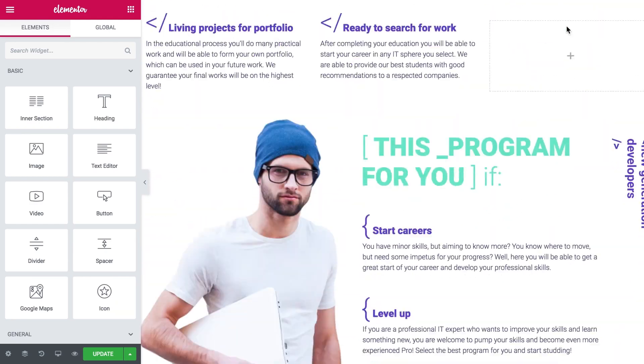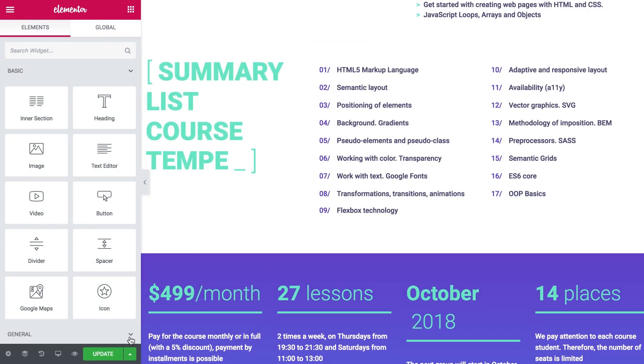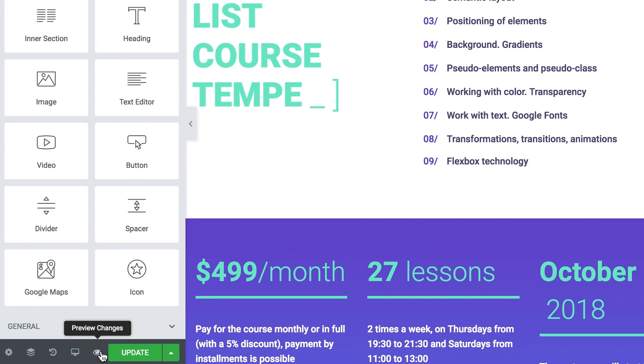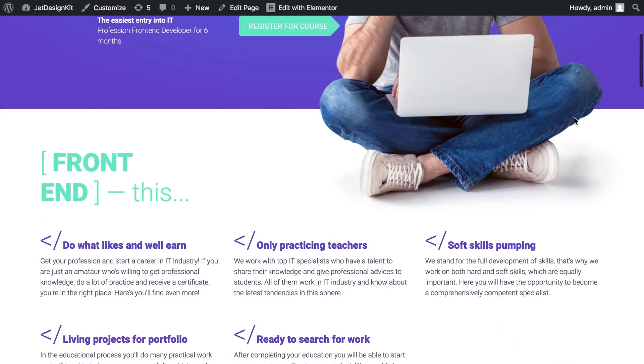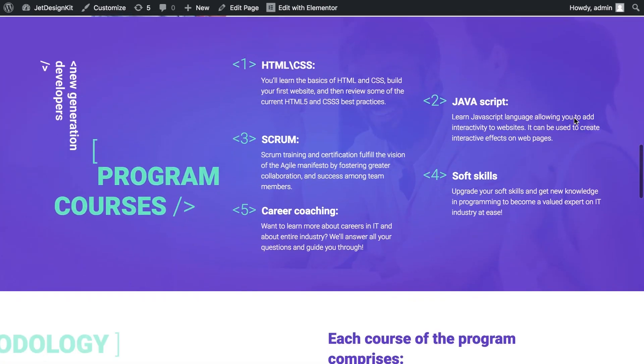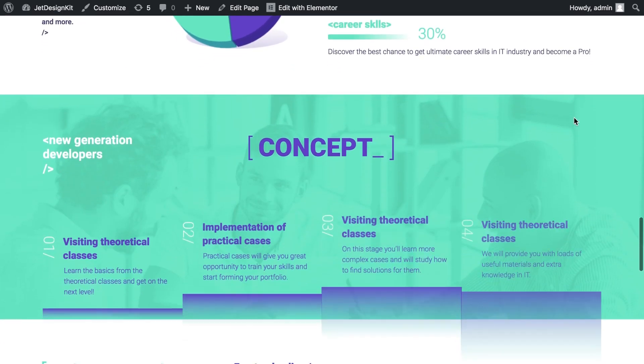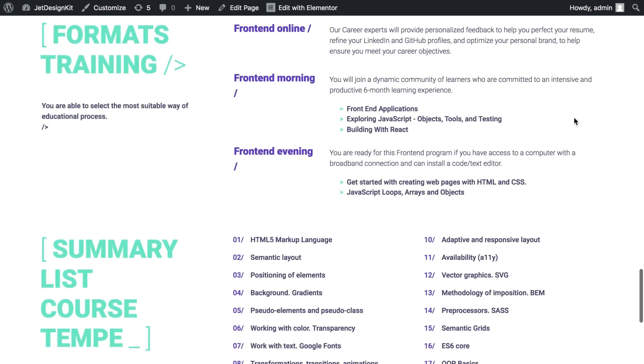You can now customize it with Elementor or open the preview to see the final look. Website building can be light and fast with JetDesignKit. Try it out and see for yourself.